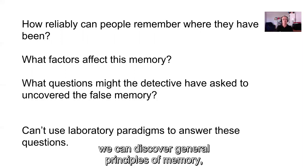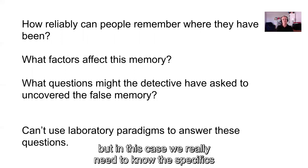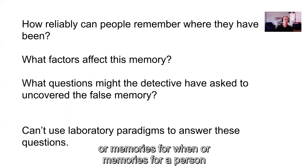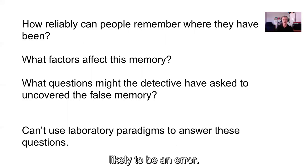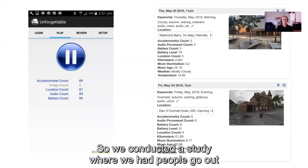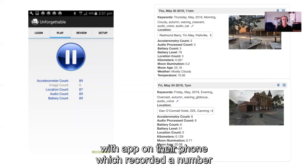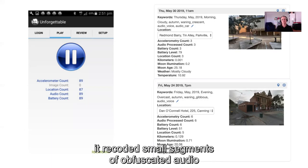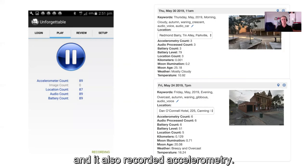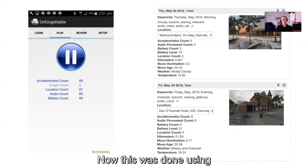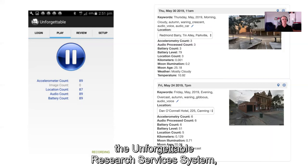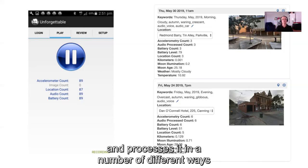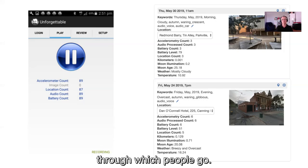There are certain things we can manipulate to discover general principles of memory, but in this case we really need to know the specifics — how likely is a memory for where, or when, or a person, to be in error. So we conducted a study where we had people go out with an app on their phone that recorded GPS, small segments of obfuscated audio, and accelerometry — processed by the Unforgettable Research Services system to create a representation of different events.